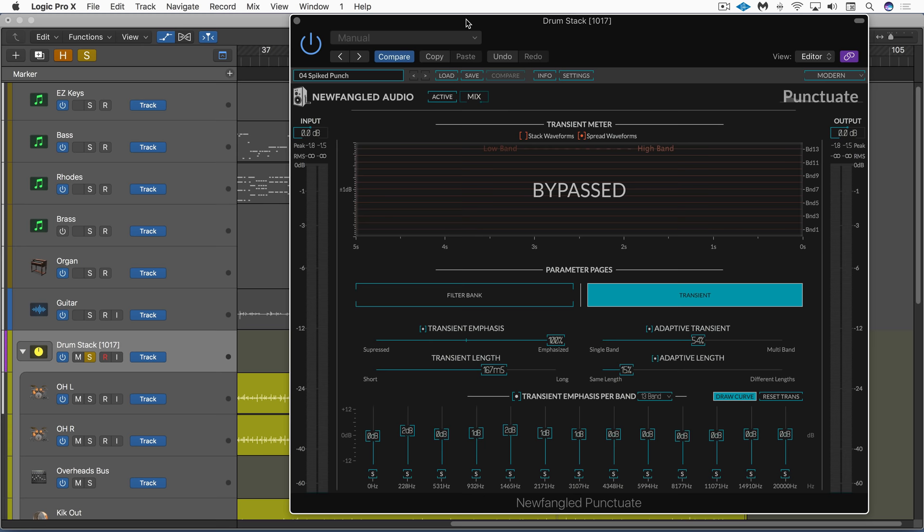Newfangled Audio has just released an update to their Elevate Bundle 1.5, and it includes two new plugins. In addition to Elevate and Equivocate, it now includes Punctuate, which we're looking at in front of us, and Saturate.